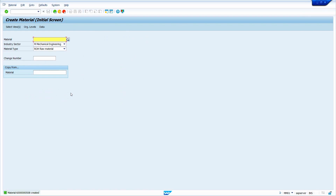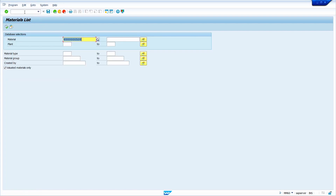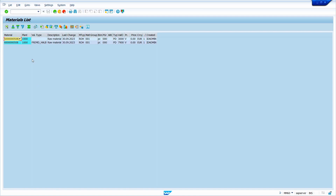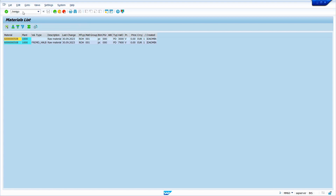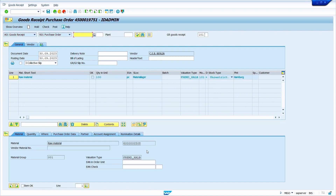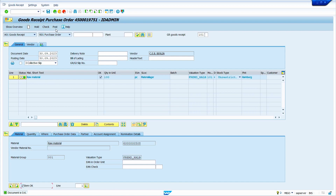Because of this reason, the material master takes this valuation class. To repeat: in split valuation, the system takes the valuation class from the valuation type, not from the material type. Come back to the material master and save it. The material master is saved and successfully extended to the valuation type. We can verify this in MM60 — execute it. Yes, the material master is successfully extended to the valuation type. Now we can do the GR — go to transaction code MIGO. Enter your purchase order number. By default, the system is taking the valuation type from the purchase order. Select the item OK checkbox, click on check, and post it.